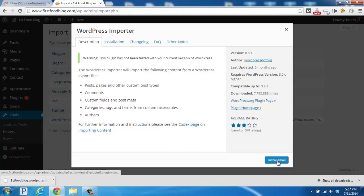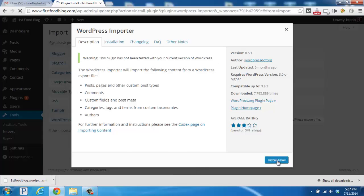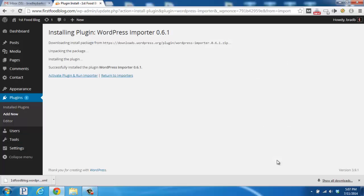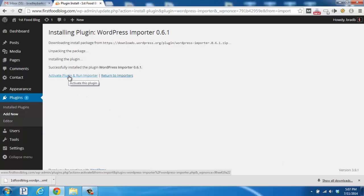Look down here in the bottom right for the Install Now button, and once the WordPress Importer plugin gets installed, you'll click on Activate Plugin and Run Importer.